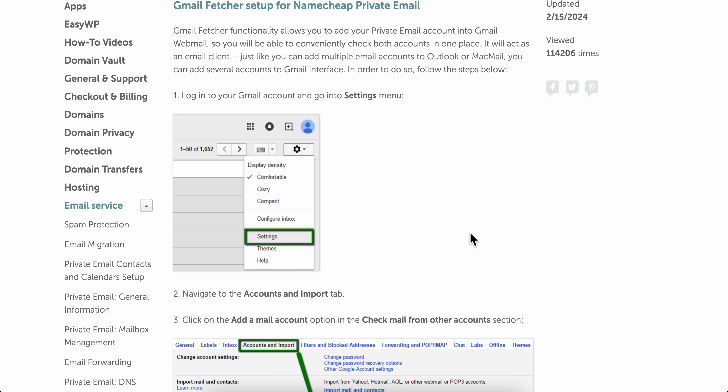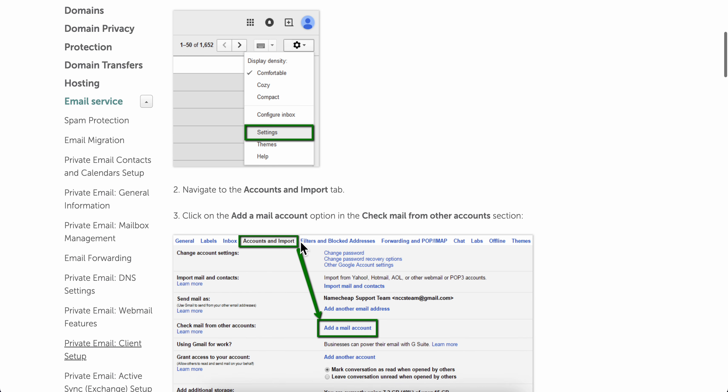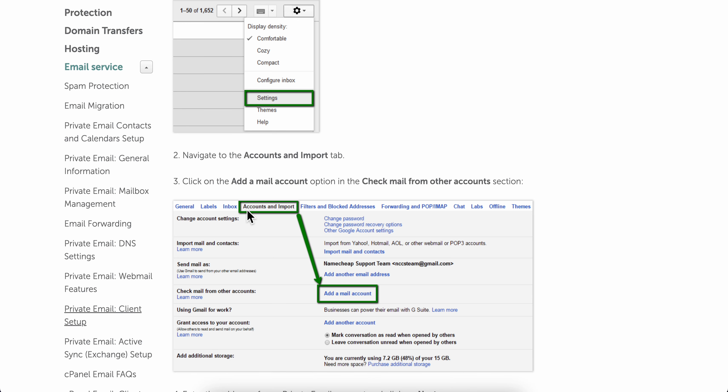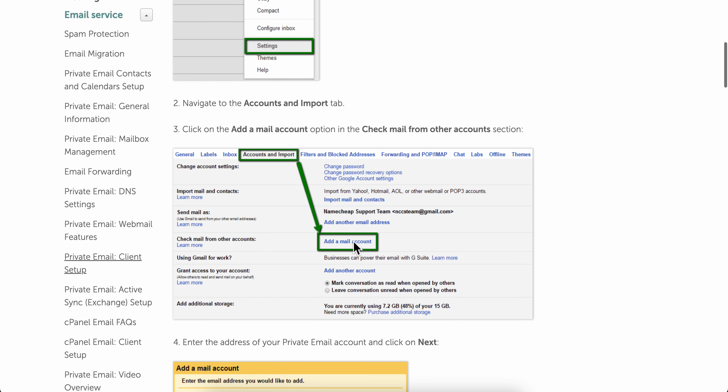How to connect Namecheap email to Gmail. The first step is to go to Gmail and click on the settings button, then go to accounts and import and click on add a mail account.